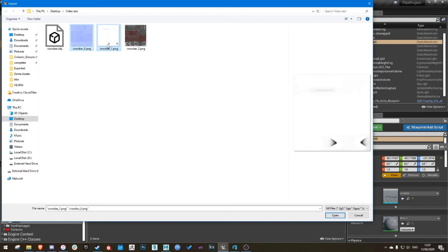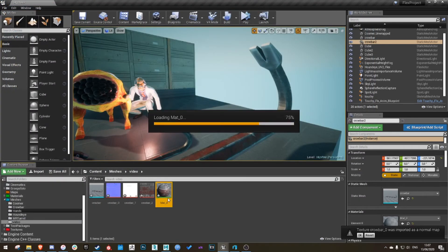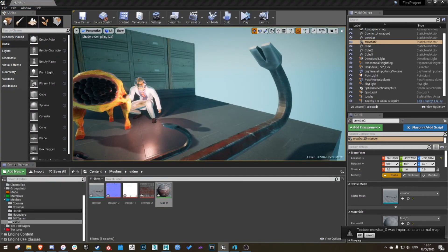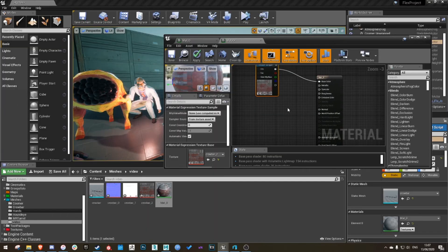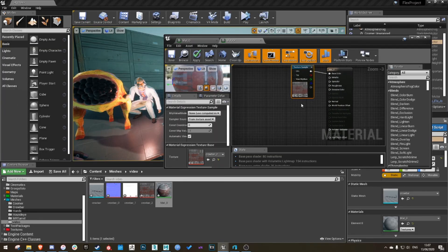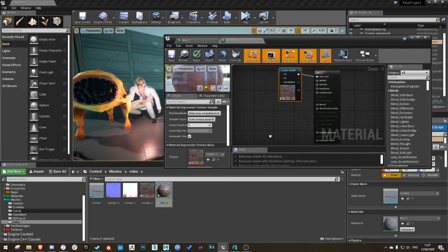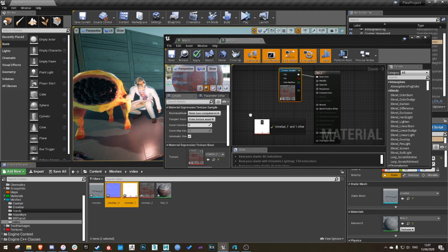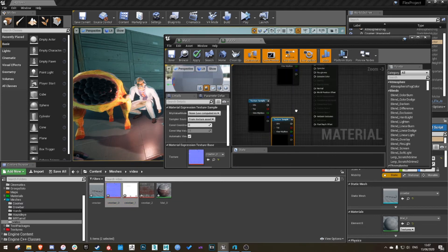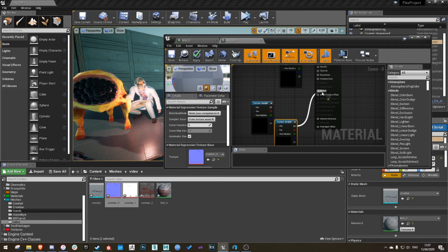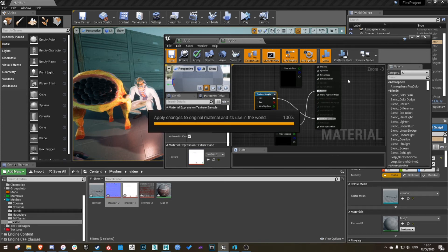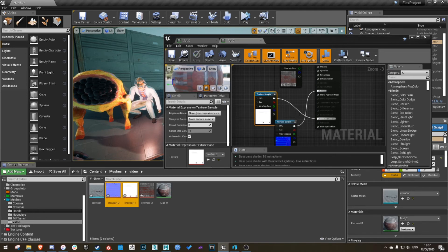Open your material. Right now we only have the base color, so just add your files: normal map and ambient occlusion. Save it. It'll take a few seconds if your computer isn't the fastest.